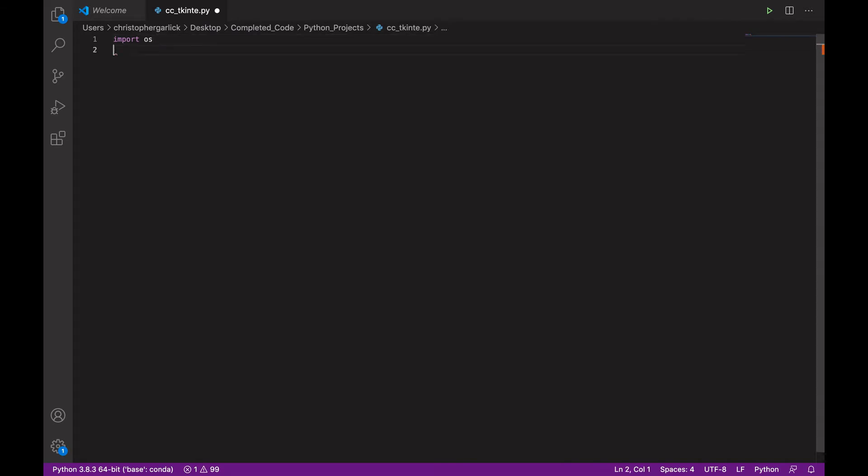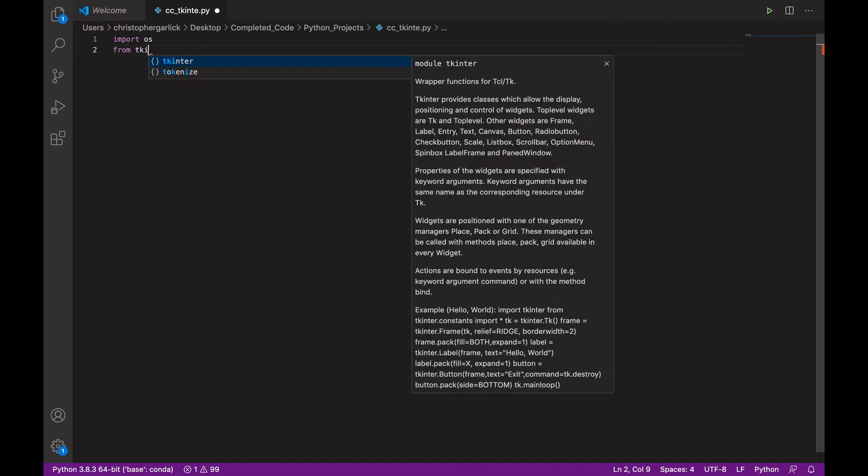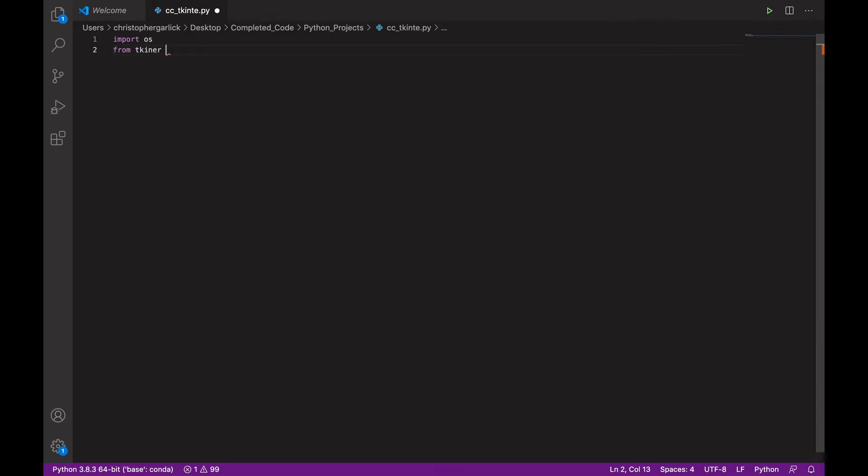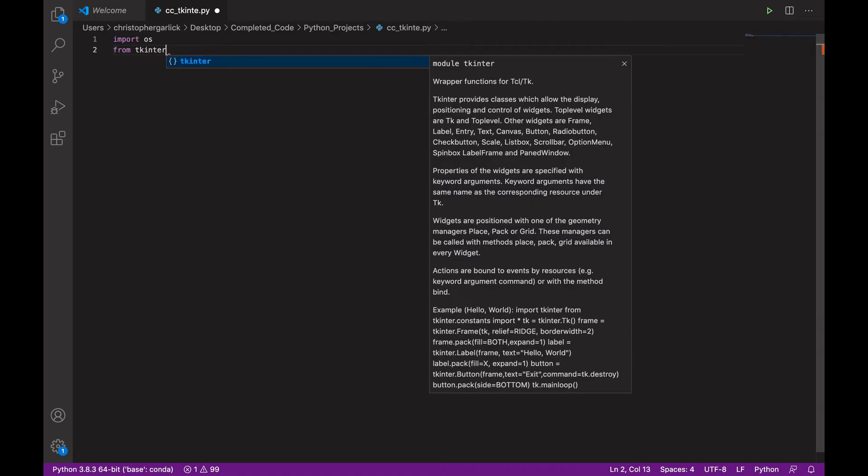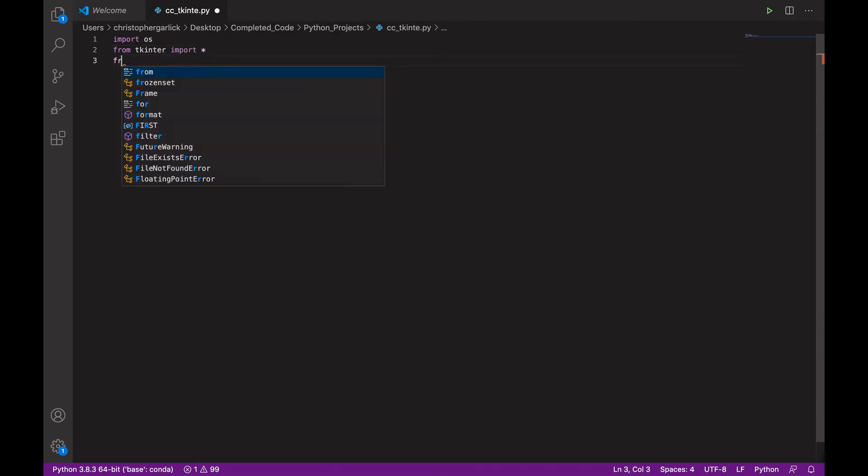So to start with, we are going to import OS. Now, OS is just a module that allows you to work with other operating systems. Next we will import tkinter. So, from tkinter, import all.